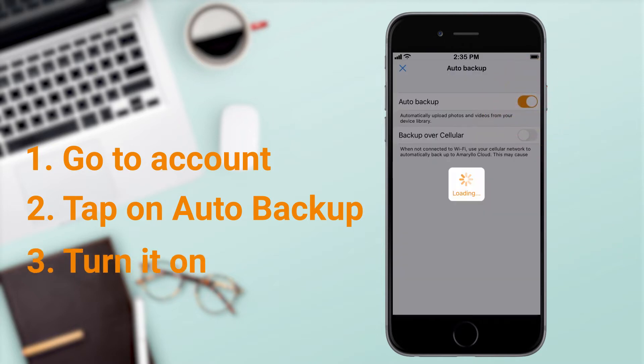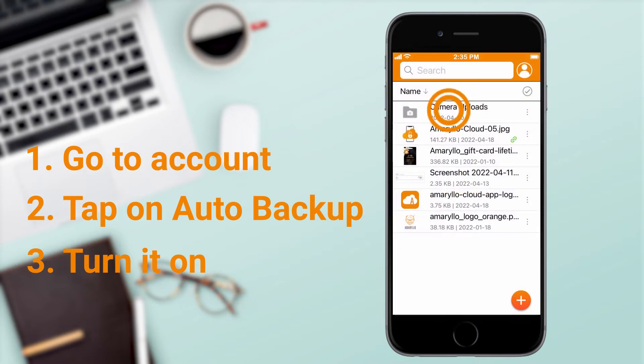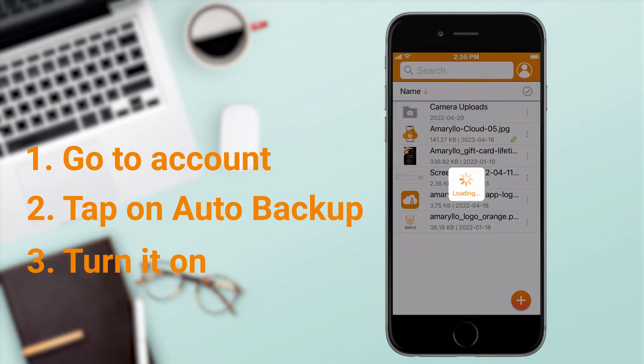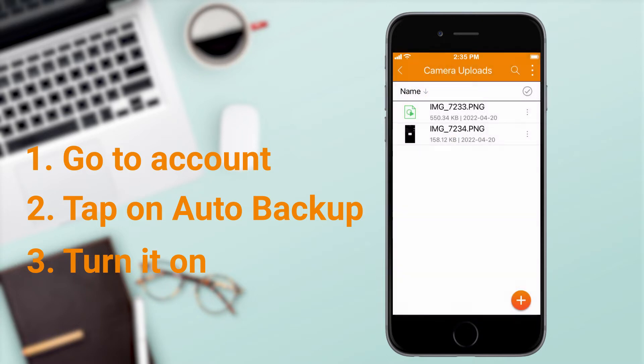Once setup is complete, a new folder called Camera Uploads will appear. This is where you can locate all of your backed up files.